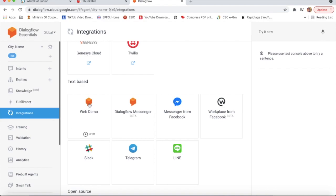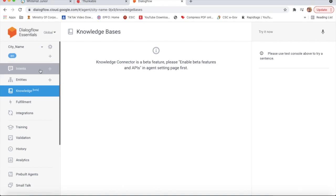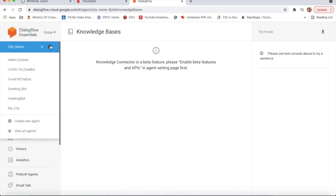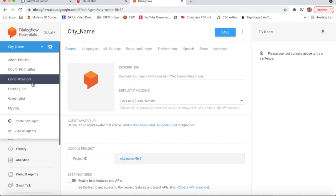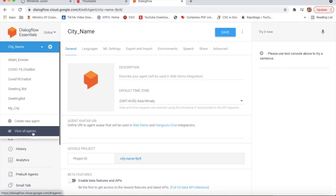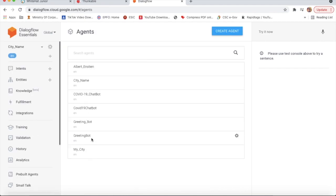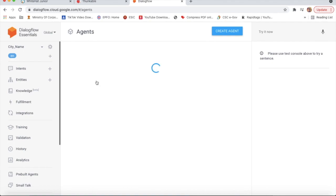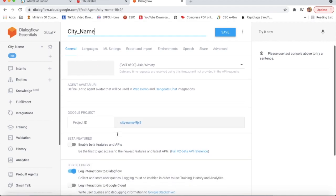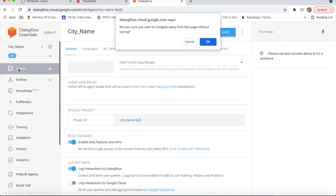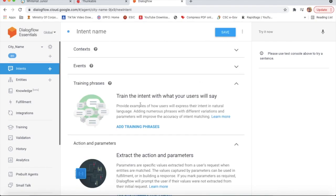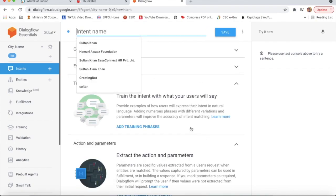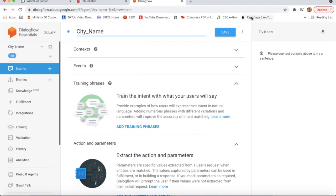I will go to Knowledge Connector - it is a beta feature, so I need to enable beta features. I will go to Settings, then click on the dropdown to view all agents and select 'City Name'. I will click on City Name, enable beta features, go to Intents, and click OK. I will click on 'Create the first intent' and set the intent name to 'City Name', then click Save.